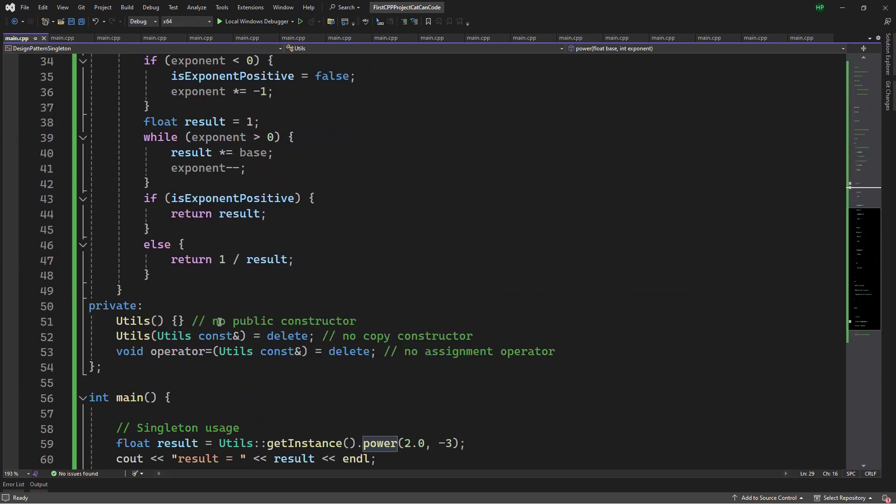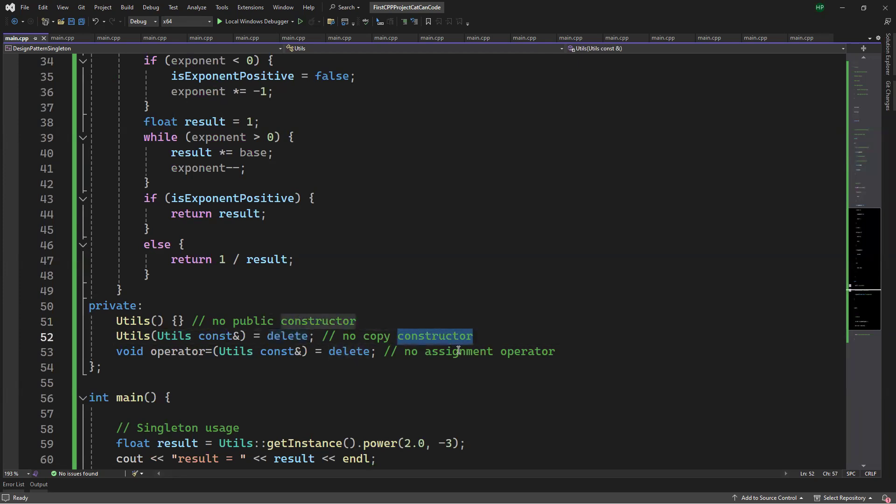I also need to turn the constructor into private. I also need to delete the copy constructor and the assignment operator. This step is to ensure that there's no second instance of this class ever created.